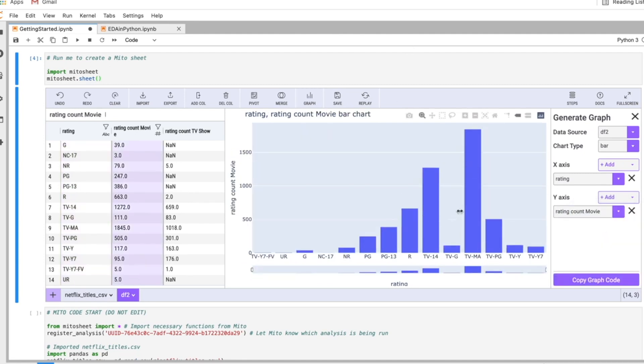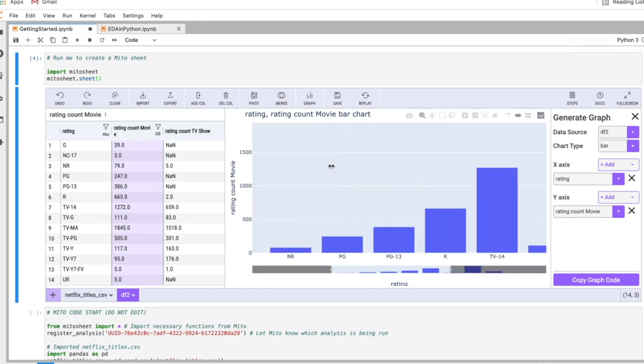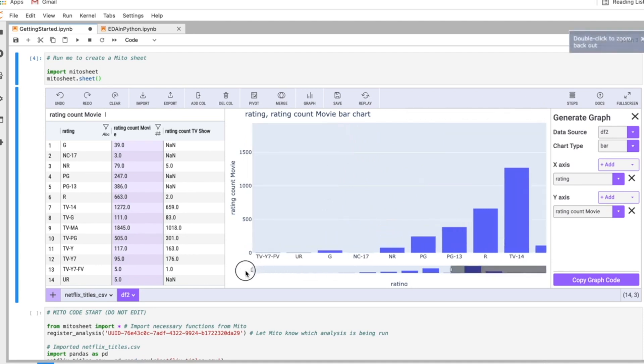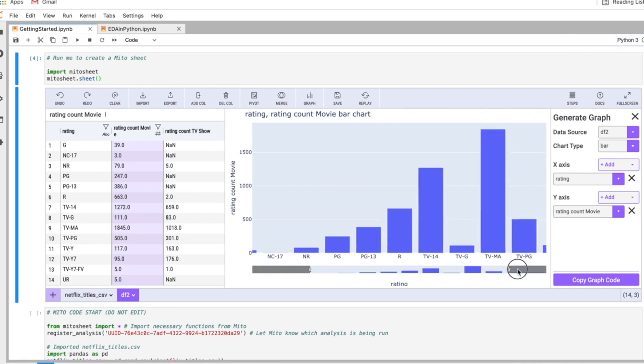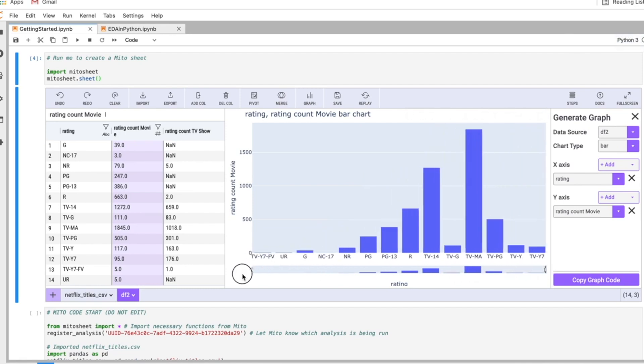Then here we can see a nice visualization of our data. I can zoom in on specific parts of the data as well to get a closer look, and I can zoom back out with this toggle out here.